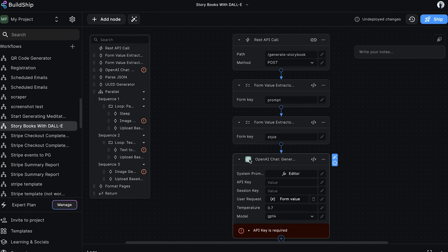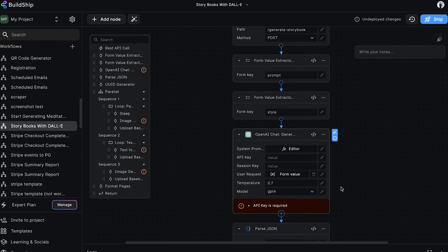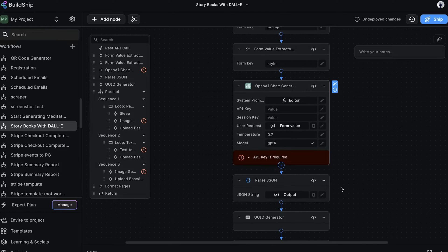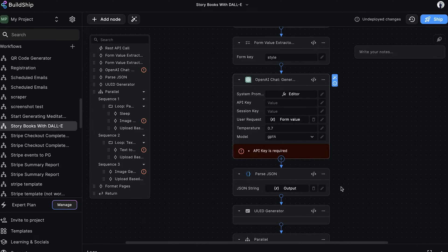This template will set up a fully complete workflow for us. The only thing left to do is to add the necessary API keys. But before we deploy the workflow, it's worth taking some time to review each of the nodes to understand what's happening within the workflow.